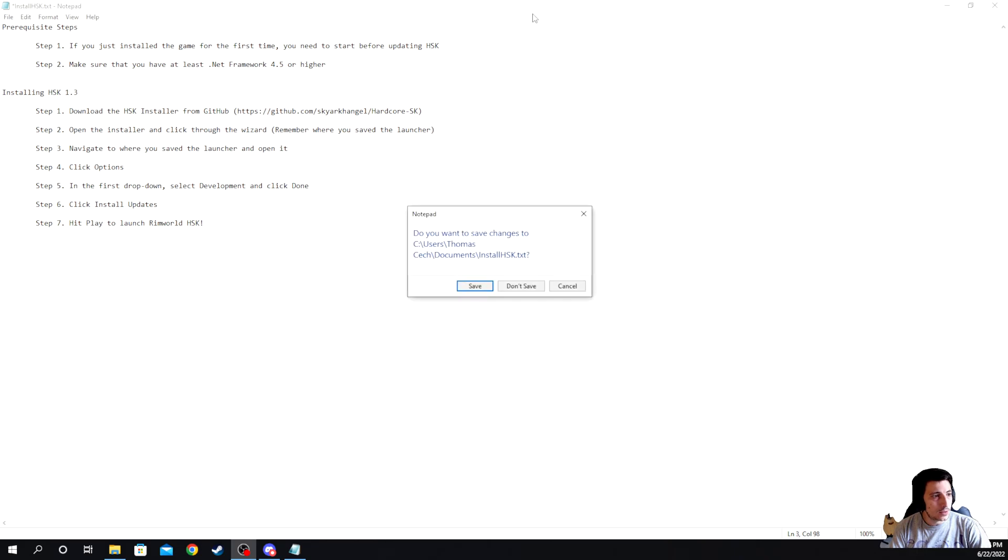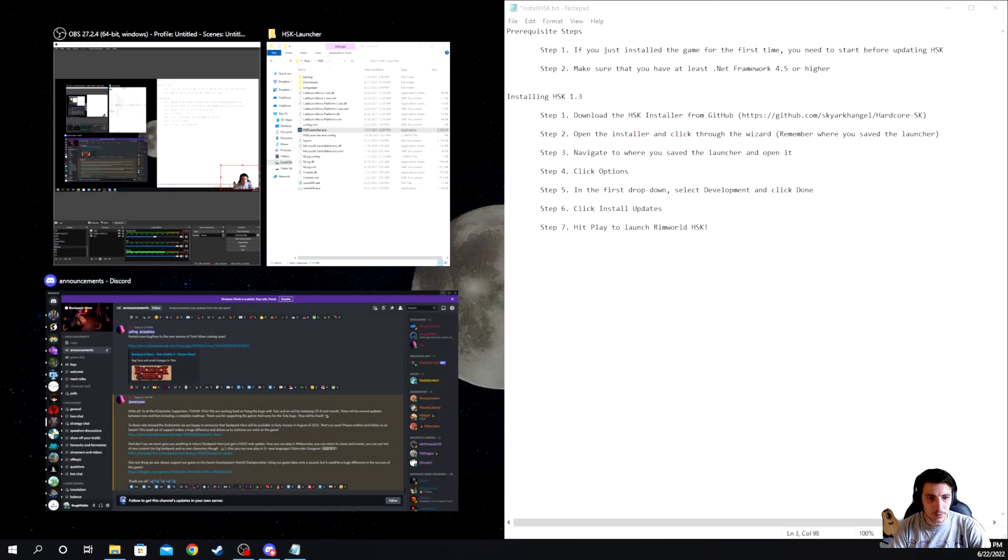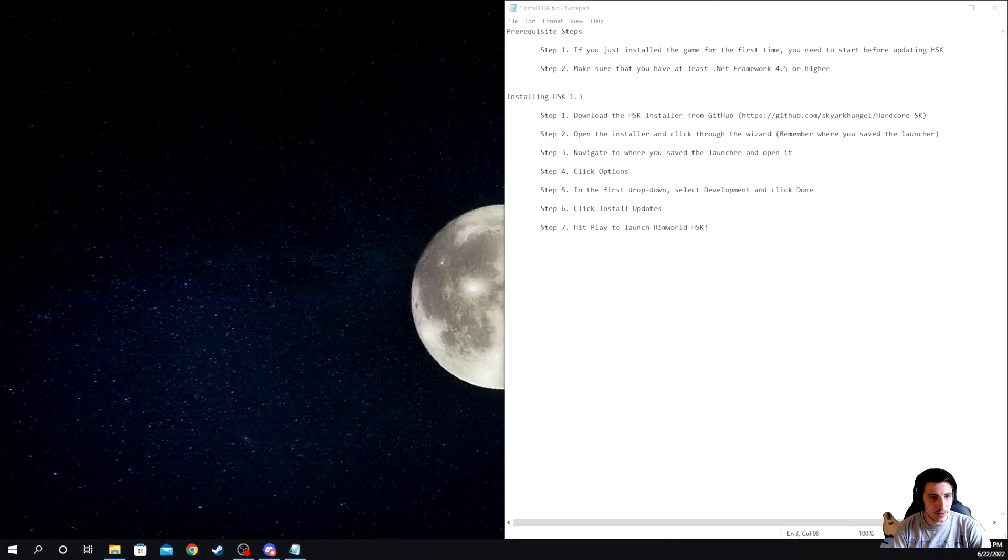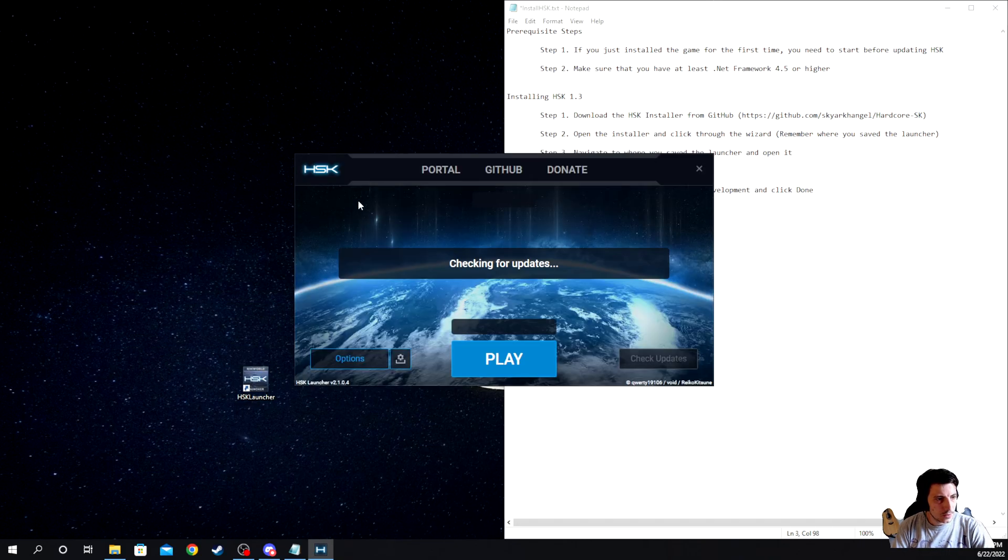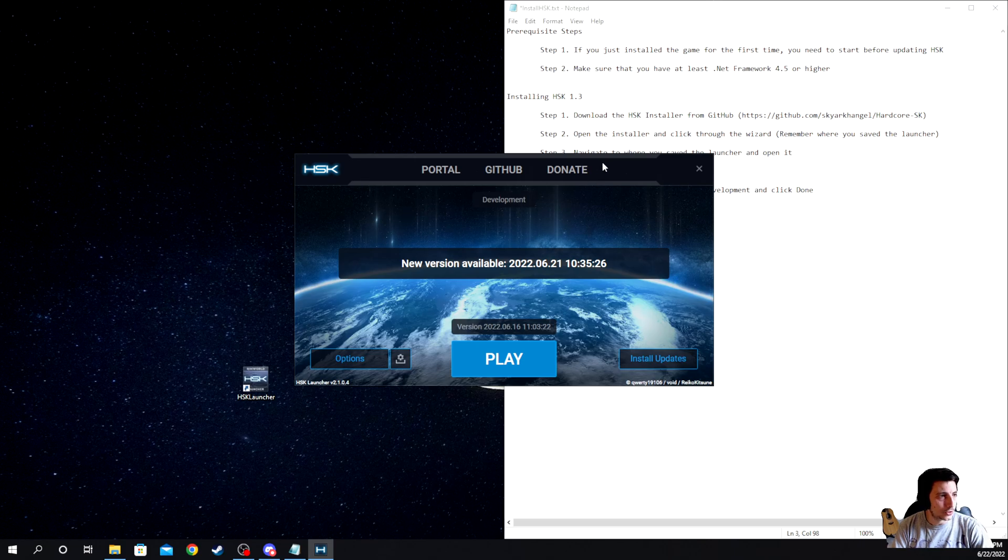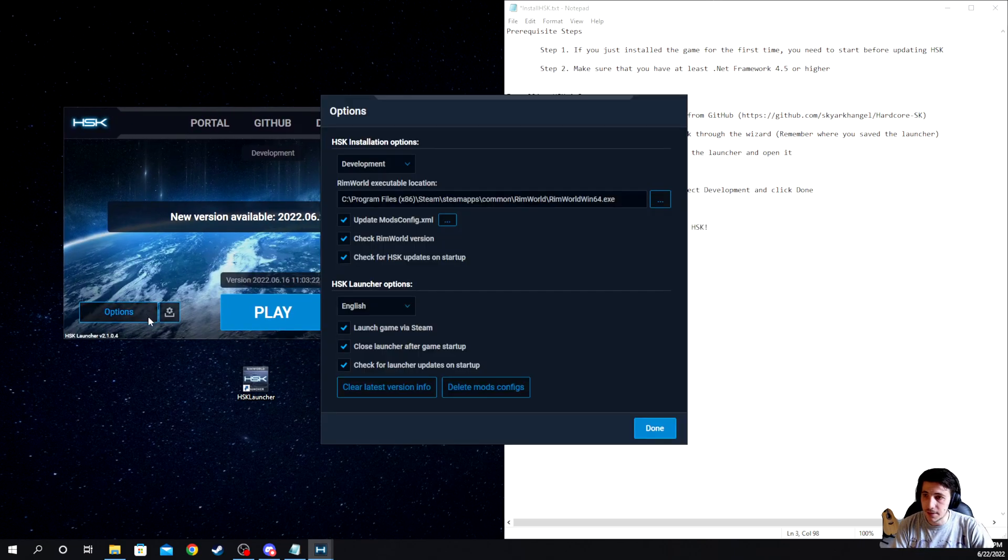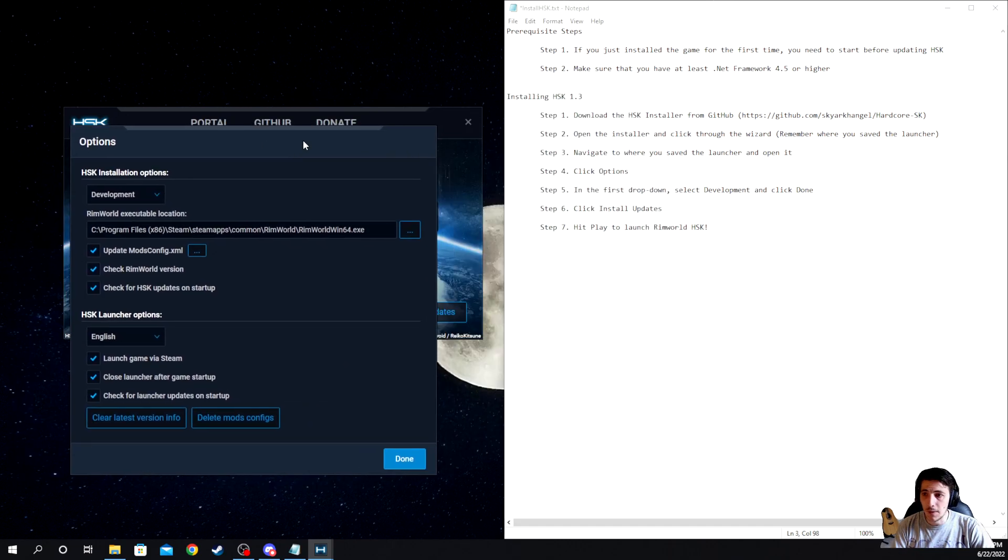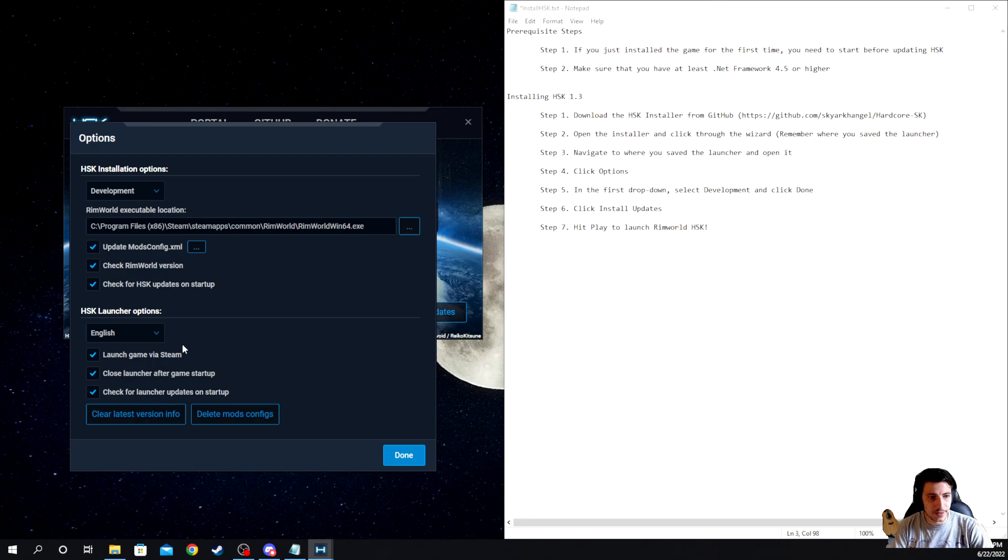And then you will, hold on, I will go ahead and just have that here. And we are going to open up the launcher. So once you open up the launcher, you'll click on options here. That is going to pull up this window.